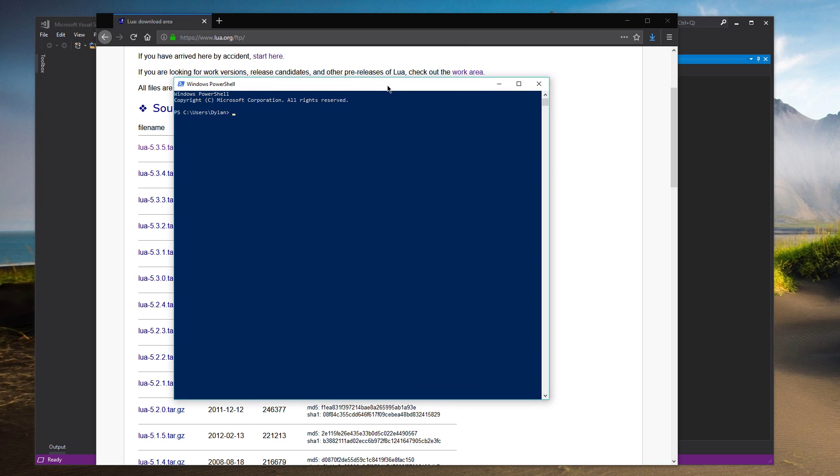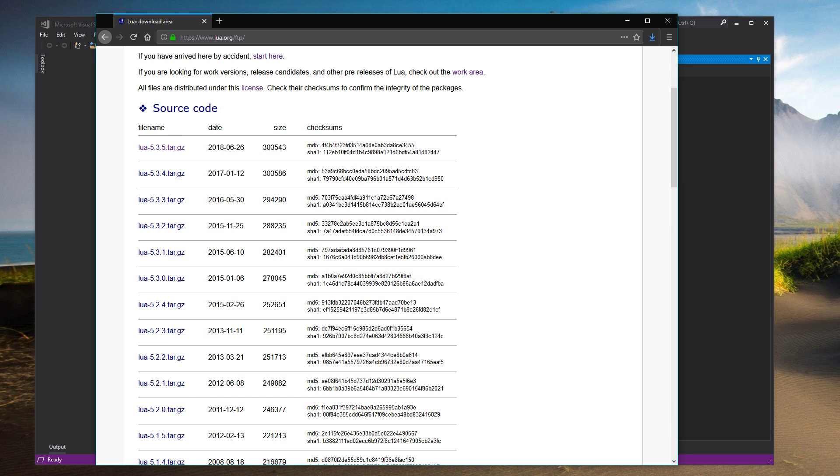So change directories to Downloads. And we're going to do tar -xzf. And then Lua, you can press Tab and autocomplete it. And that should give us the code that we need.